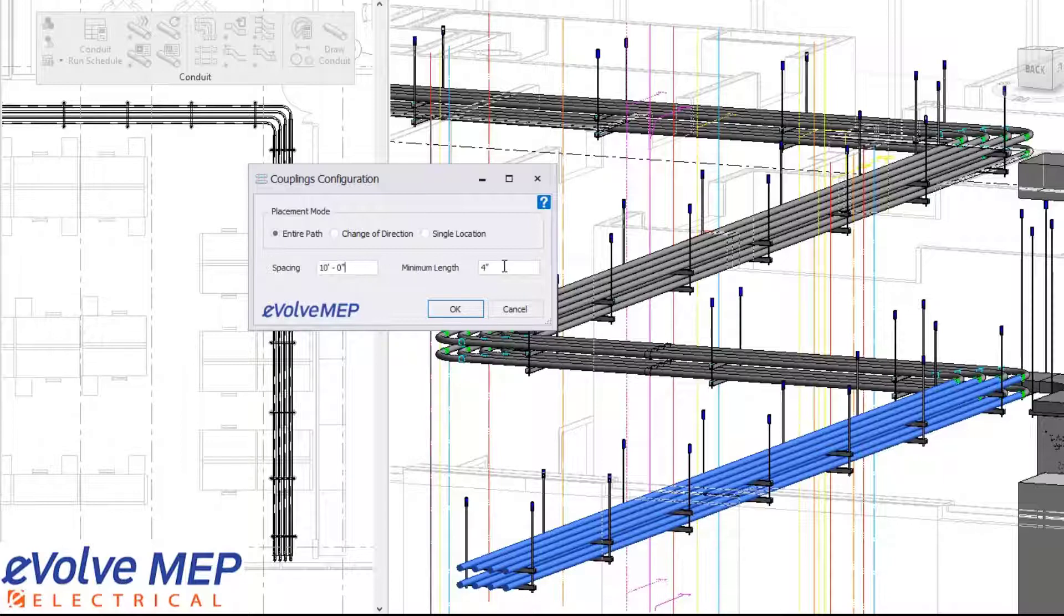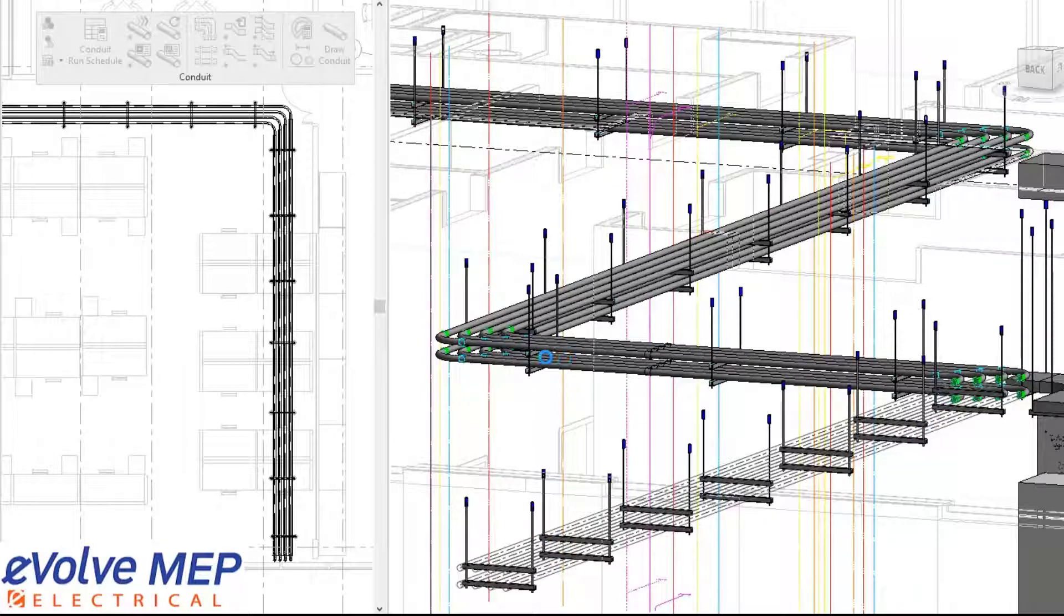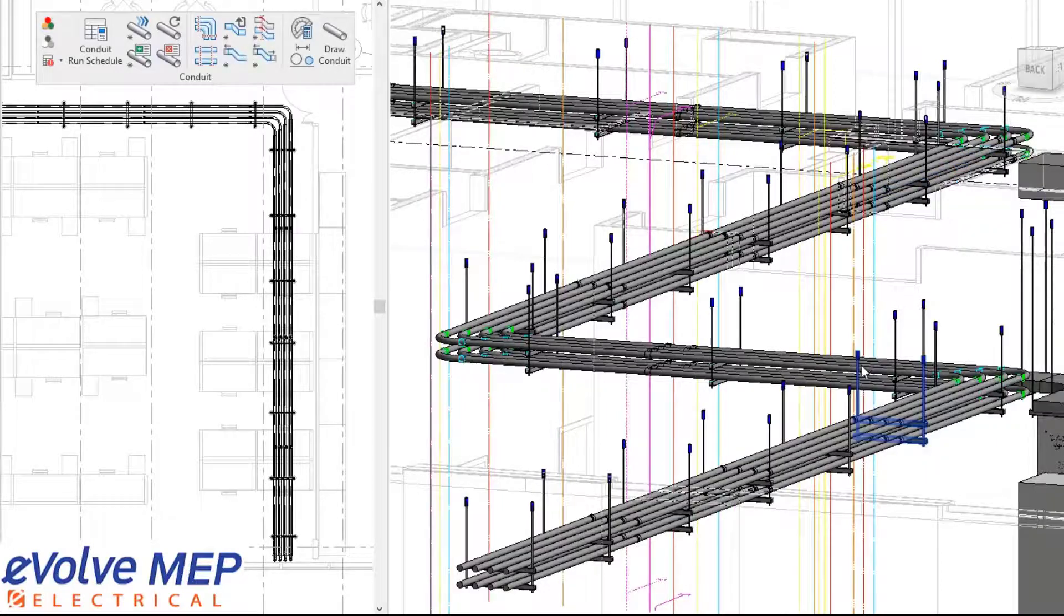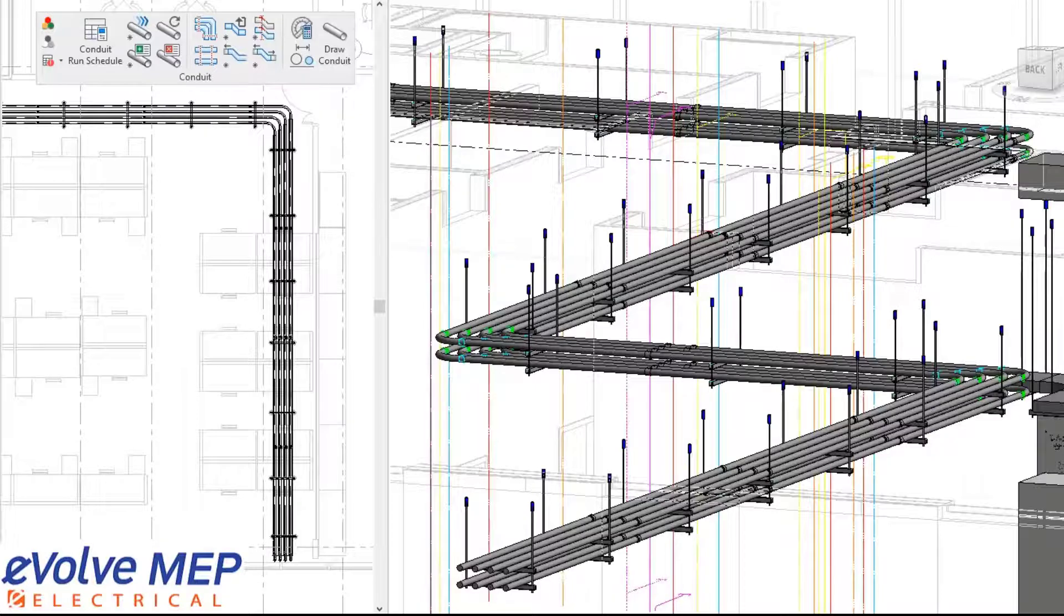We have our spacing that can be adjusted. Right now it's at 10 feet, and then we have a minimum length as well. From there, you're going to select the direction that you want your couplings placed. In this situation, I want it going up this way. You can see I select it over there, and now all my couplings have been placed in my run.